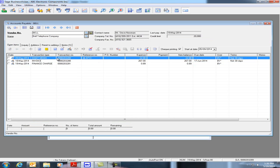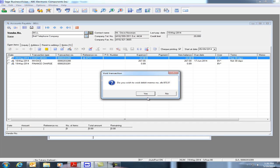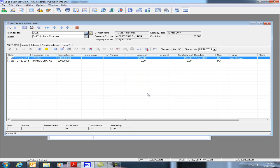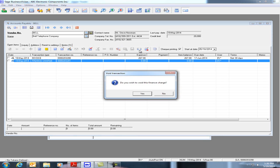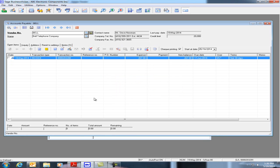Likewise we can click on the debit memo and click on the void transaction. We can say yes and let's do the same thing for the finance charge. We'll void this as well. Do you want to void this finance charge? We can click on yes.